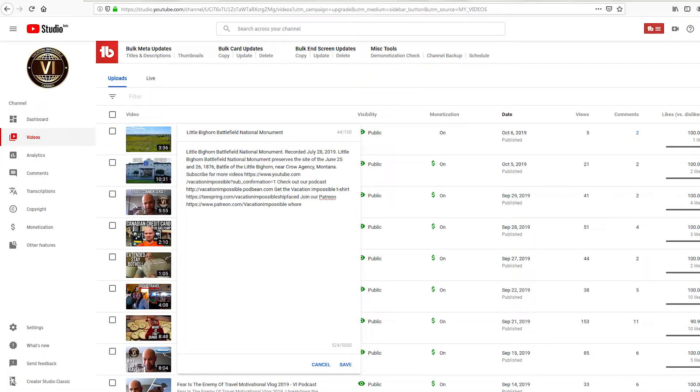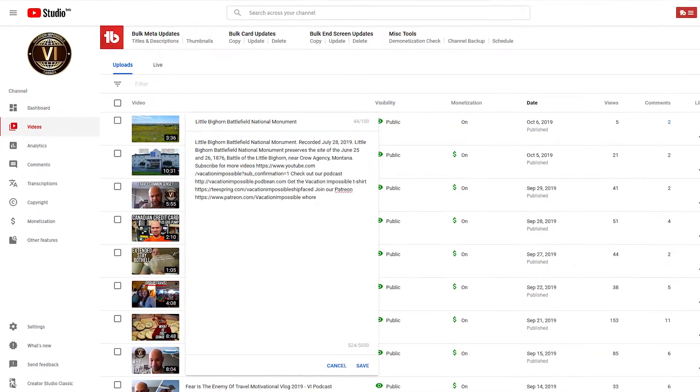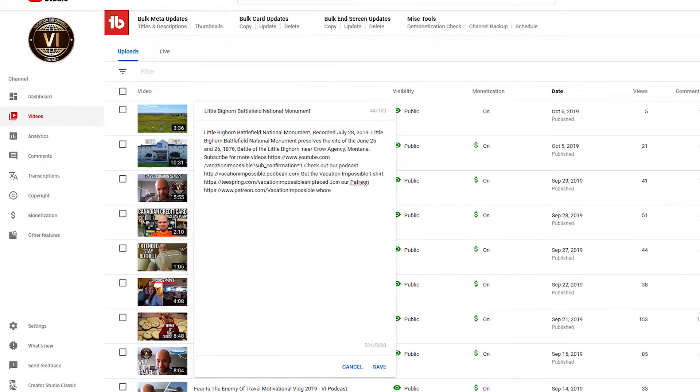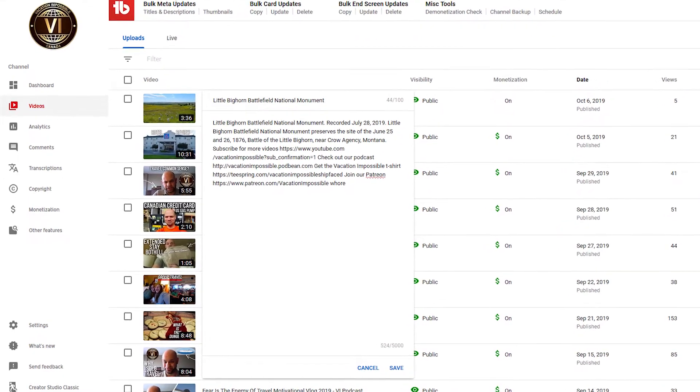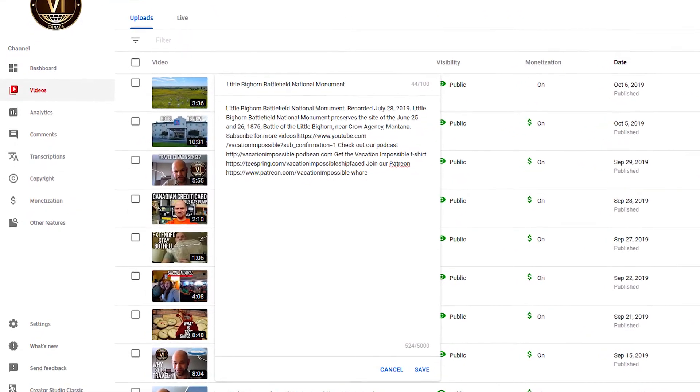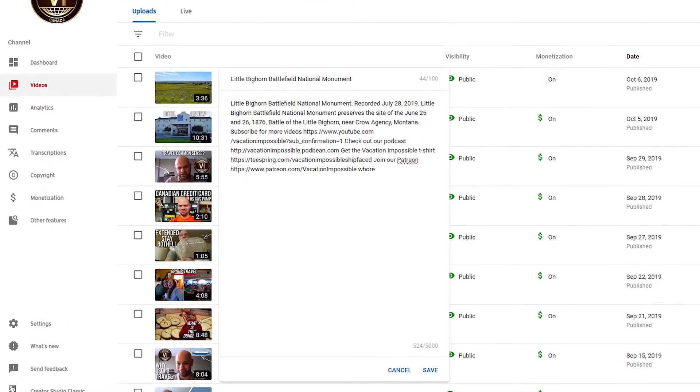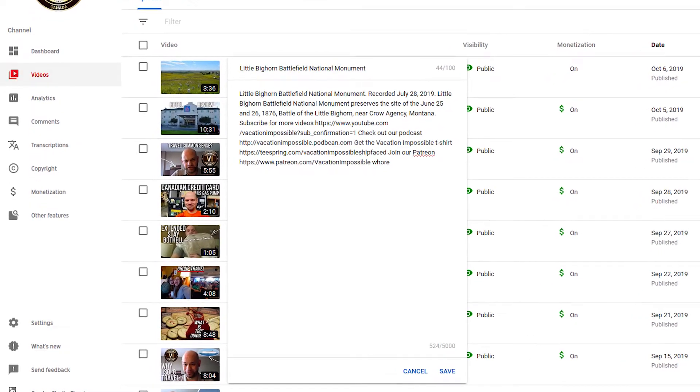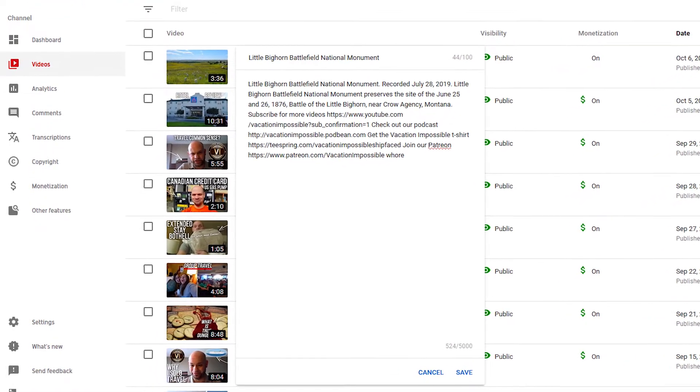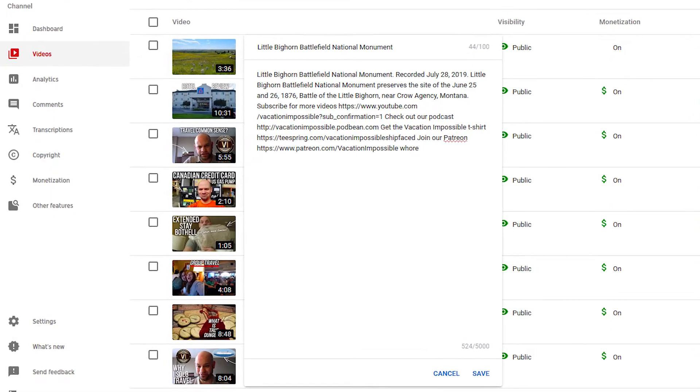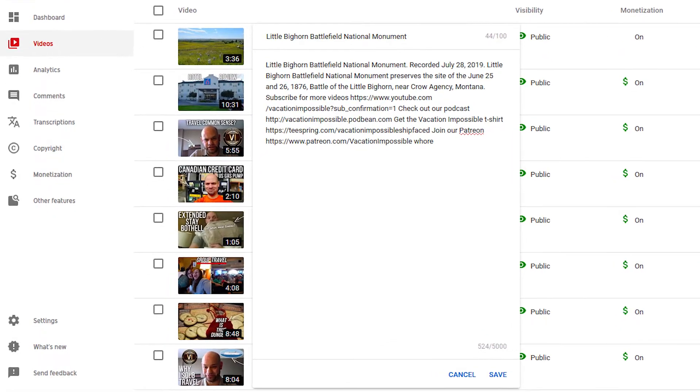One thing to note for users of Creator Studio Beta, if you go to edit your title and descriptions from the videos list, as seen here, the demonetization audit does not appear. So you're not going to want to edit this way because then you won't have the benefit of the demonetization audit watching what you enter and giving you a warning if it's inappropriate.